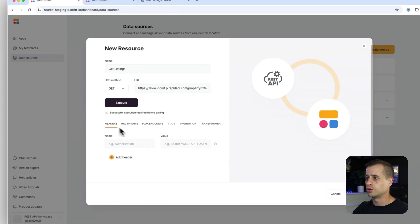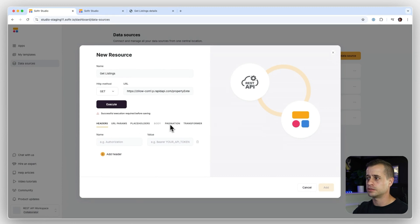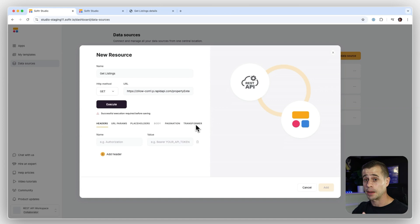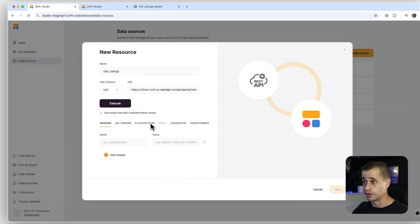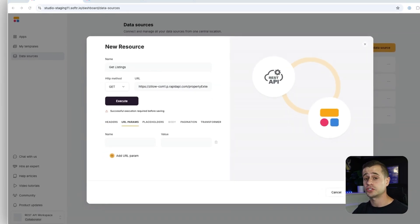And now down here, you'll see that we have headers, parameters, placeholders, bodies, pagination, transformers. I'm going to go through all of those in a step-by-step fashion. But I want to first start with parameters.